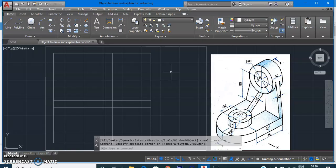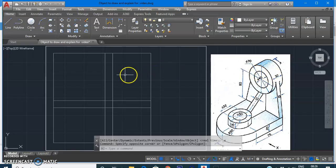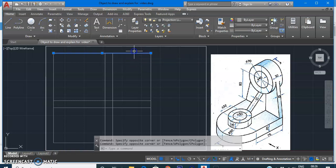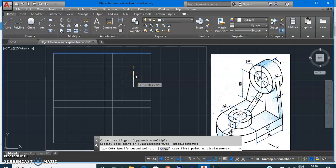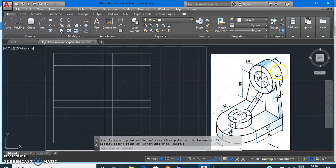Let's start with our left hand side view. The left hand side view will be visible from this end, since the direction of observer is given over here. From this, we will be able to see a circular part. For this circular part, we need two center lines. The first center line will be at the height of 35 — I am copying this line at a distance of 35 because the radius of the outer circle is 35. So this center line will be at a distance of 35 from the top end.